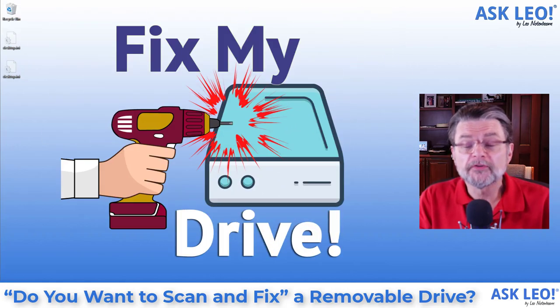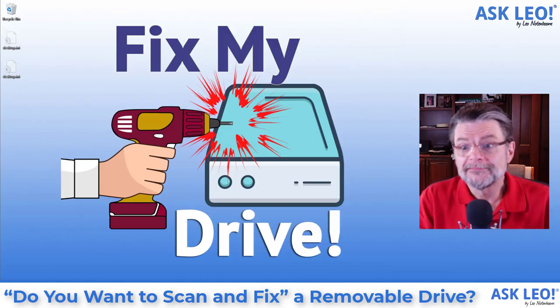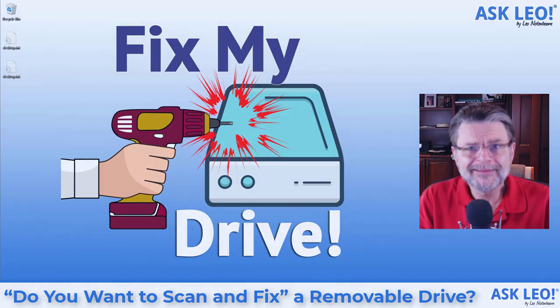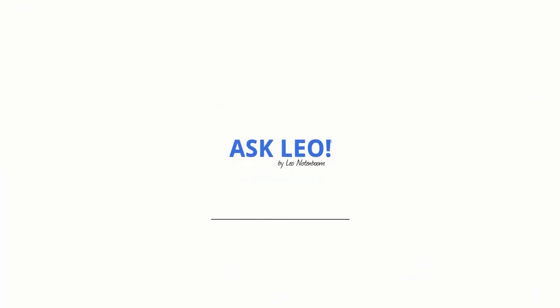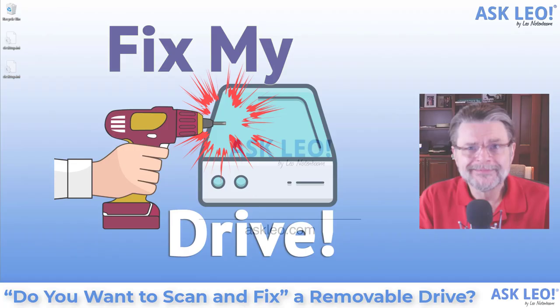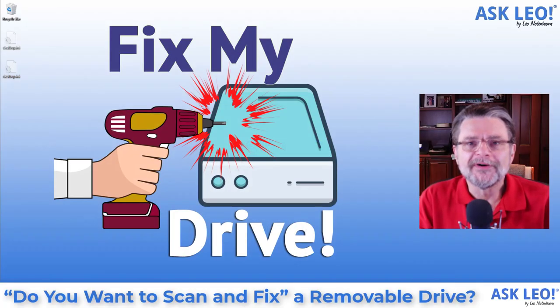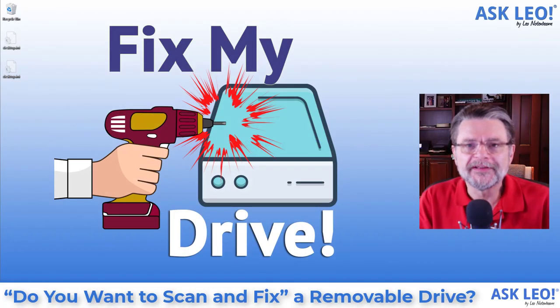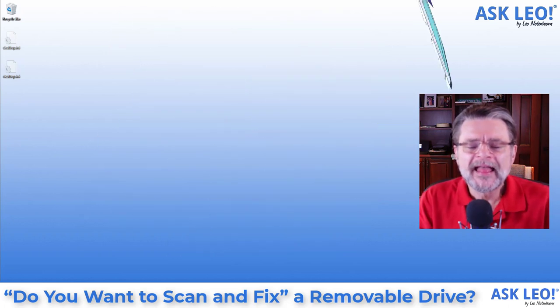Do you want to scan and fix a removable drive? Well, do I? Hi, everyone. Leo Notenboom here for askleo.com.